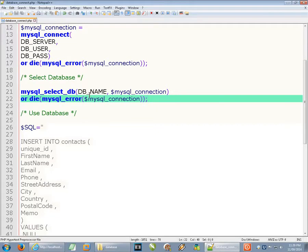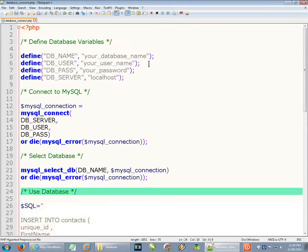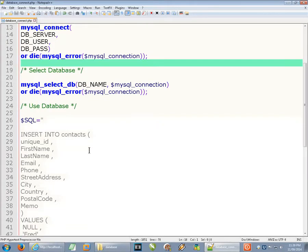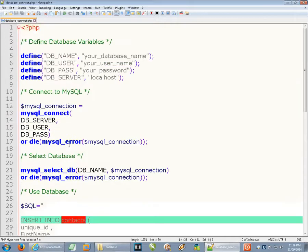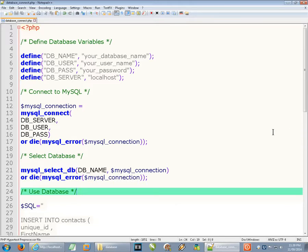After you've done all that, you have connected to your database and you can start using it. In this particular database I've set up called 'your_database_name,' there's a table called contacts where we could insert values. That's a topic for another video. The focus of this video was showing how to actually connect. I hope you found it useful. If you did, please subscribe. Thank you.